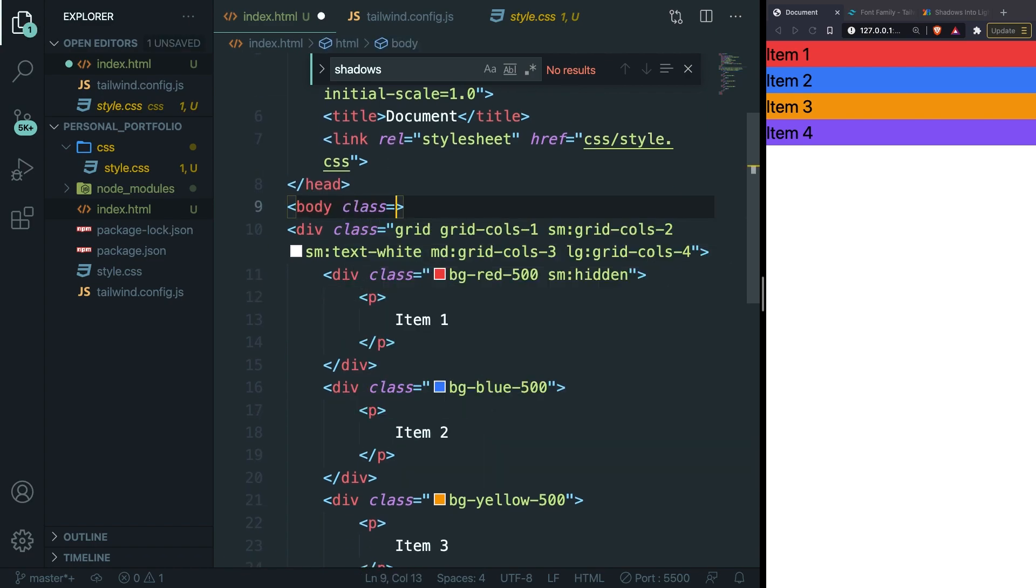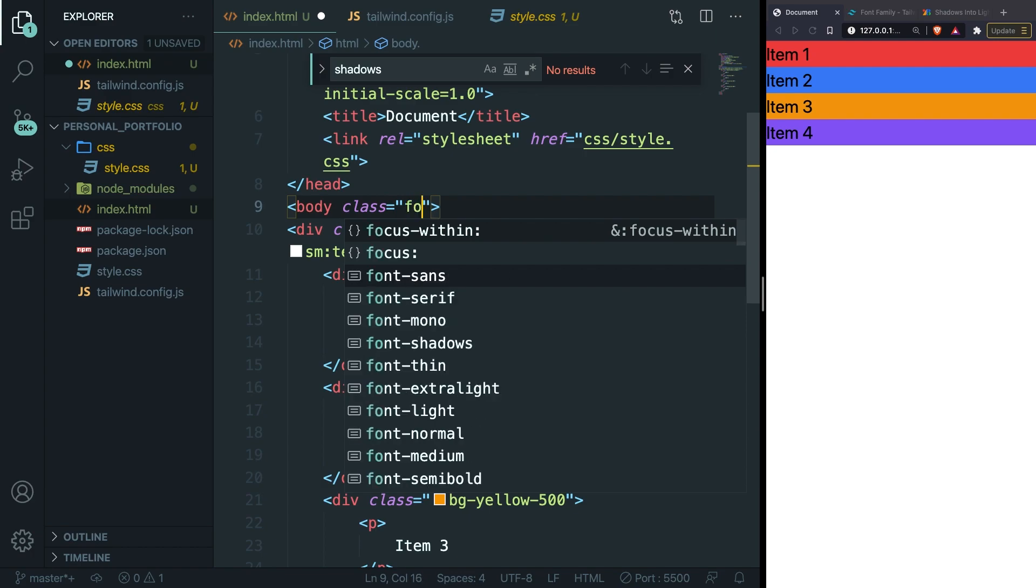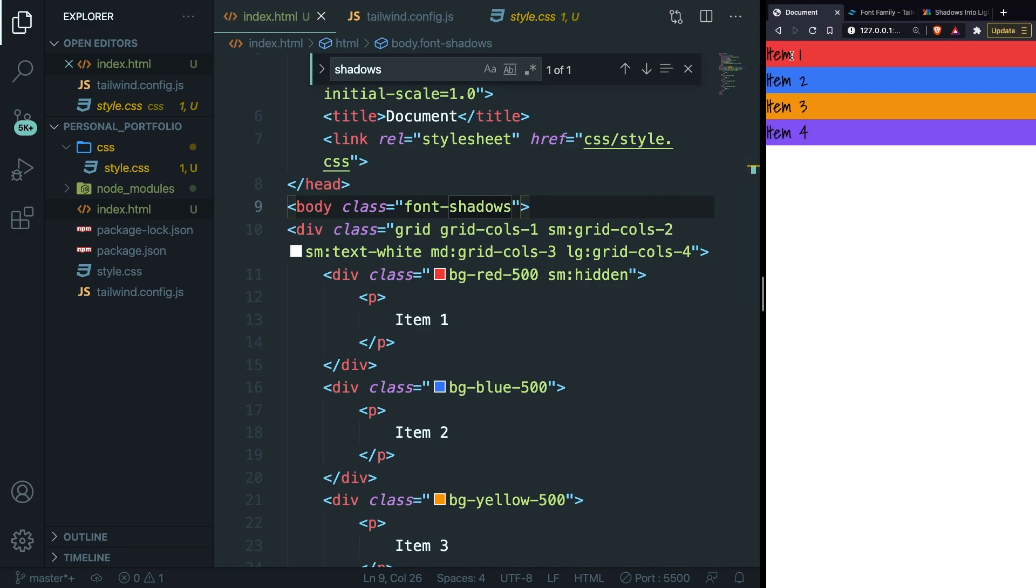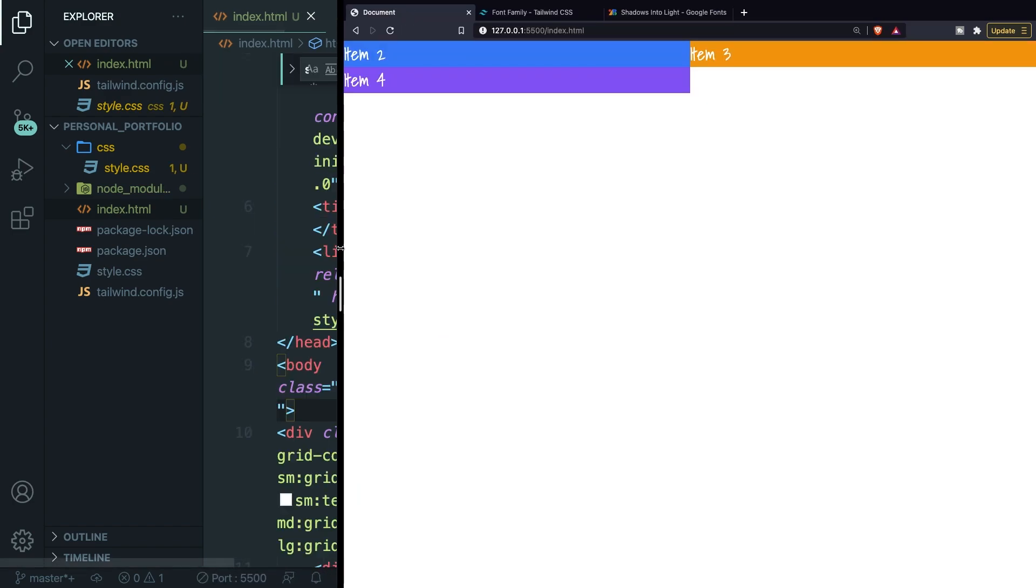Save it and as you can see, our font has been changed drastically. This is not sans, mono, or serif, but let's make the screen a bit bigger.